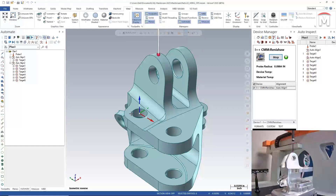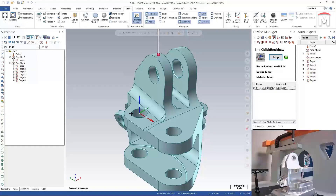As the inspection plan is built, you'll notice the auto-inspect manager on the right side of the screen starts to populate with the objects created in automate. The difference between these two is auto-inspect is simply a playlist, and automate is where you actually create the inspection plan. We'll go ahead and run what we've created so far. Similar to the behavior of the manual auto-align performed earlier, the user will be guided on the first point. The difference now is the CMM will run the following measurements in automated mode.